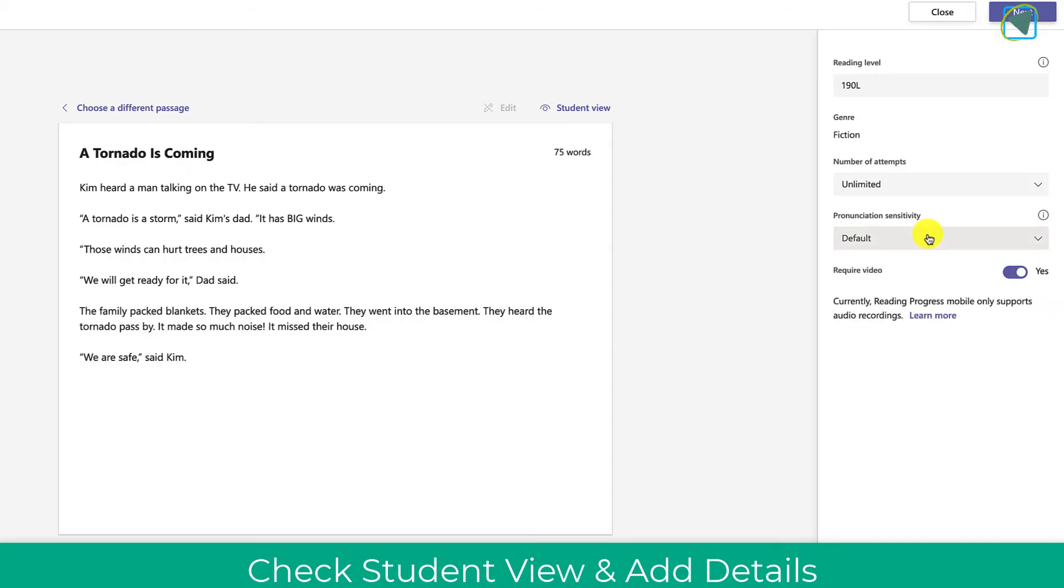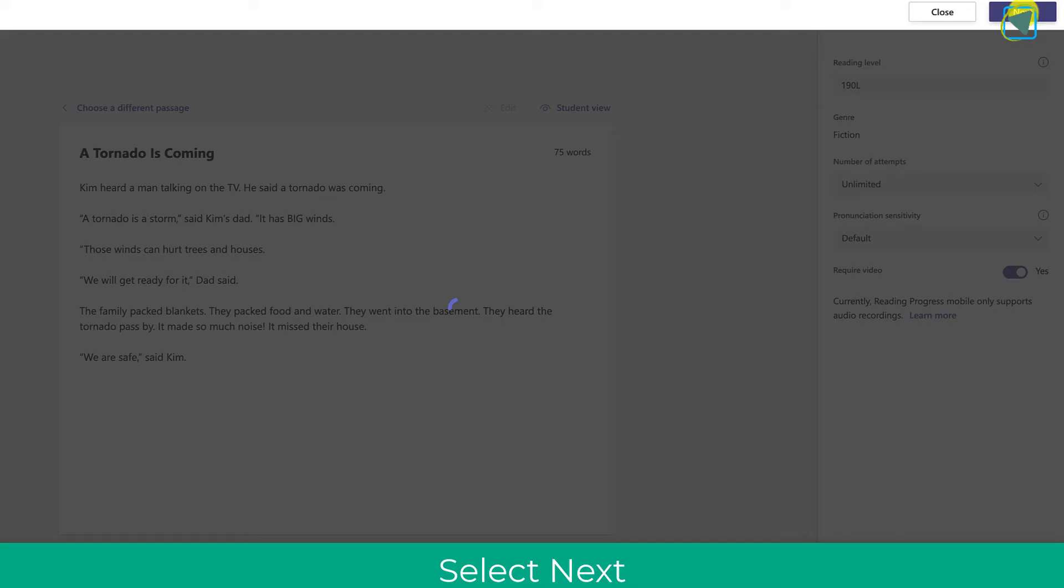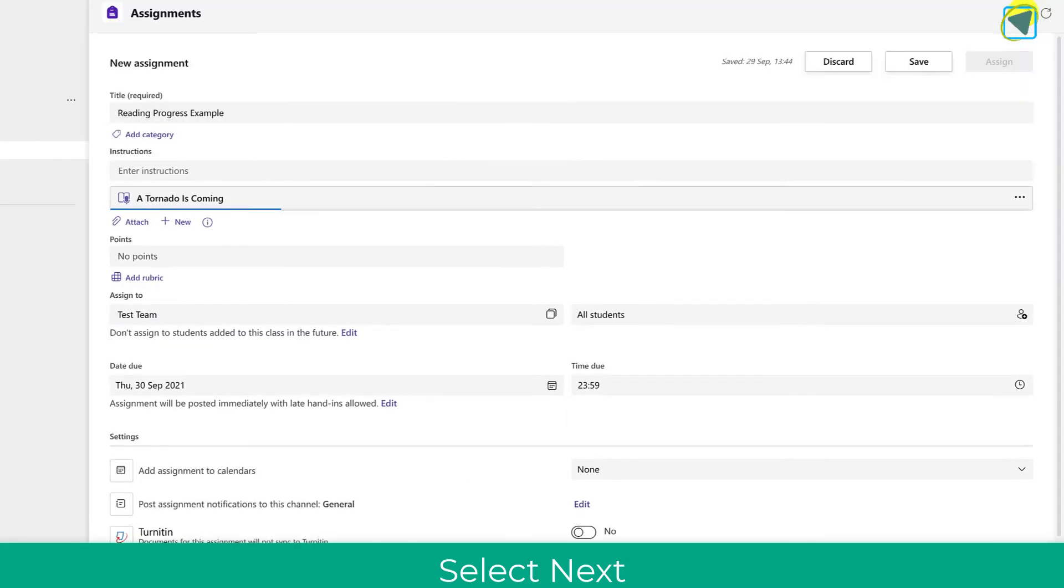You can also choose whether or not you want the students to have video while they're reading it out and then we're just going to submit this to our students.